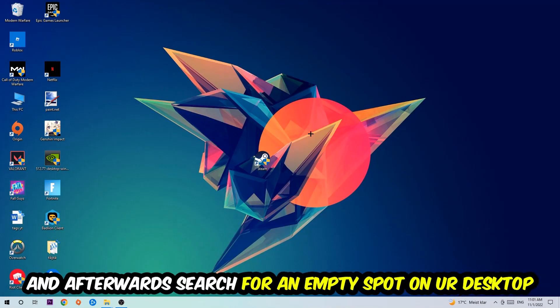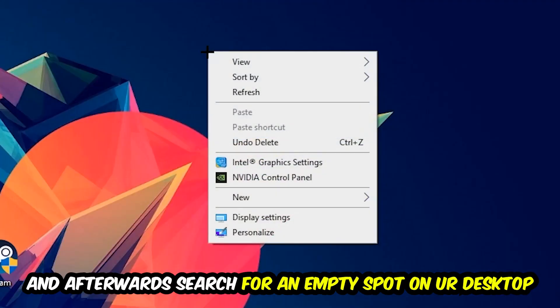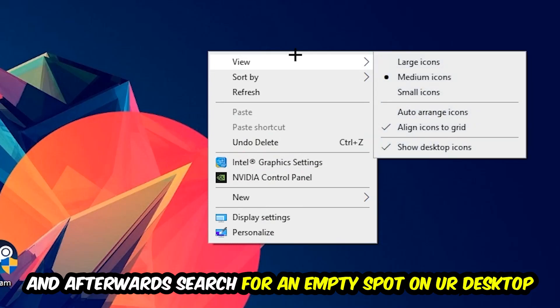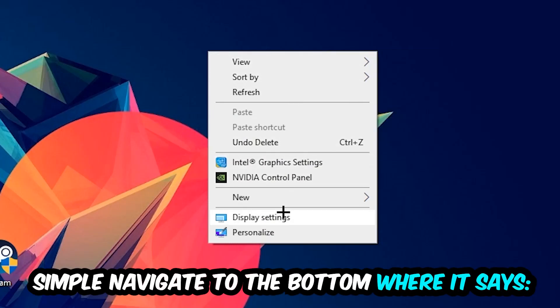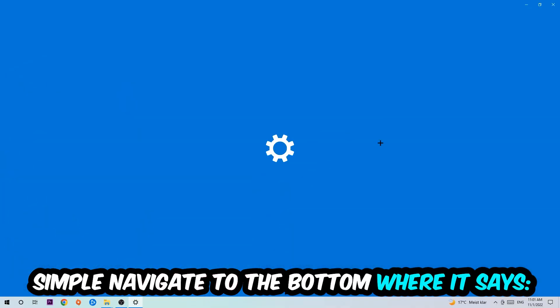Afterwards, search for an empty spot on your monitor or desktop. You're going to right-click and simply navigate to the very bottom where it says Display Settings. We're going to hit that and stick around Display.